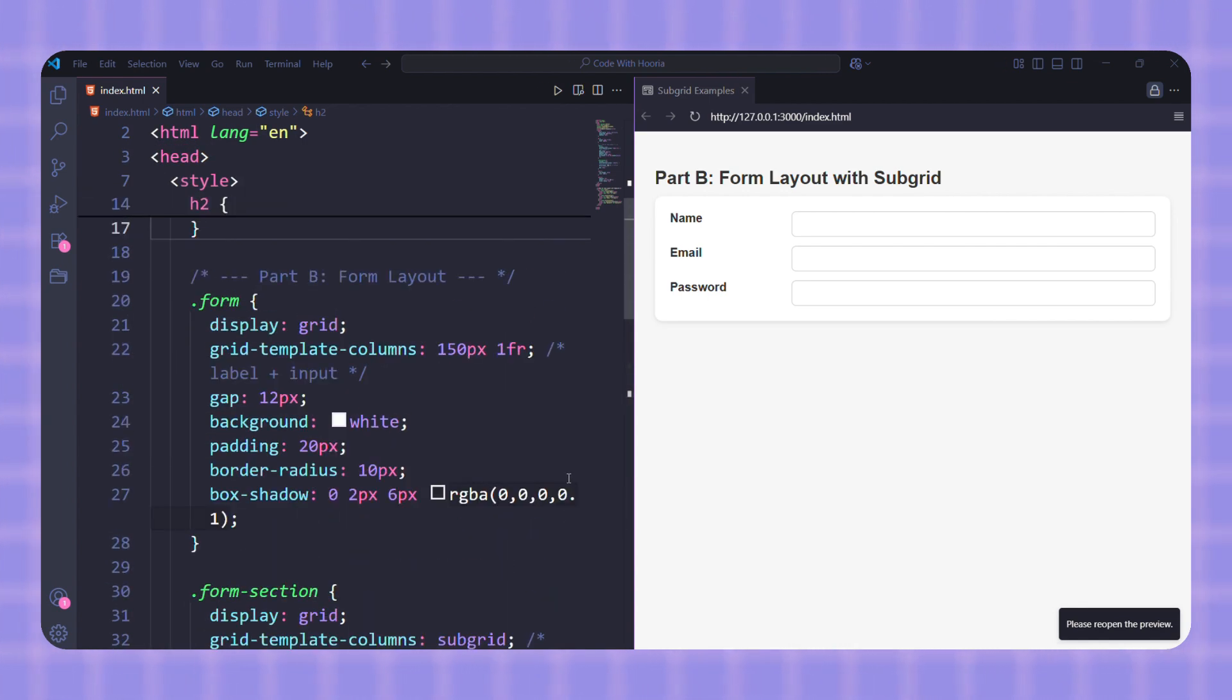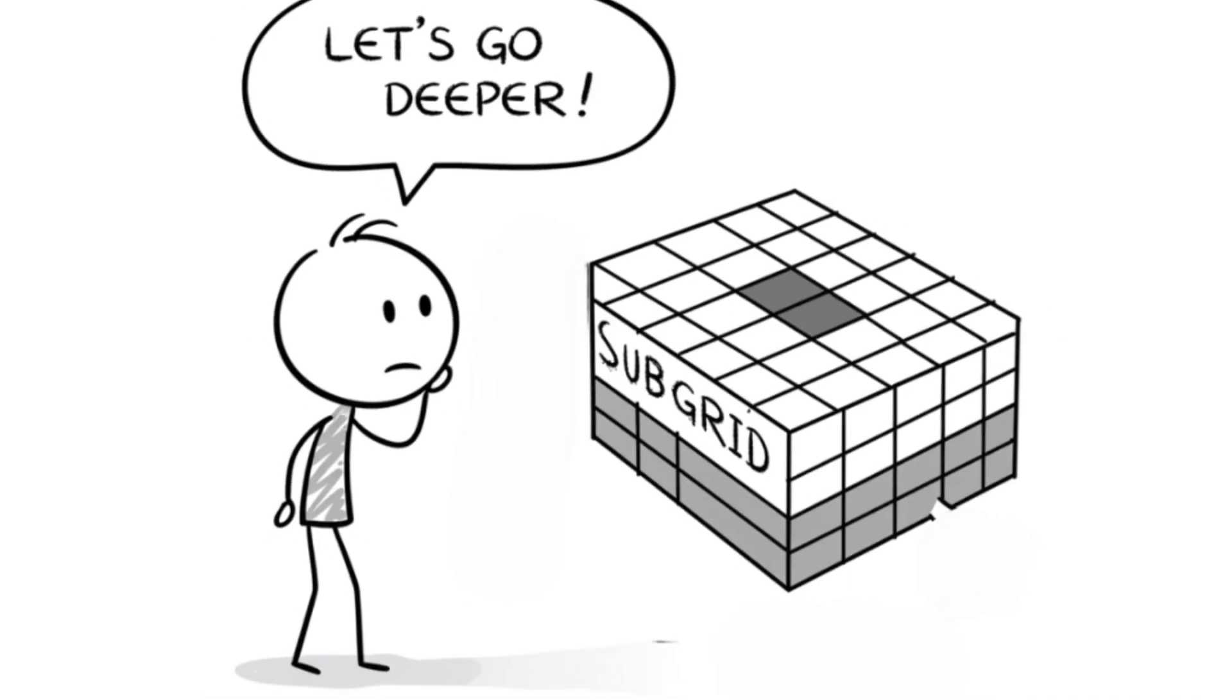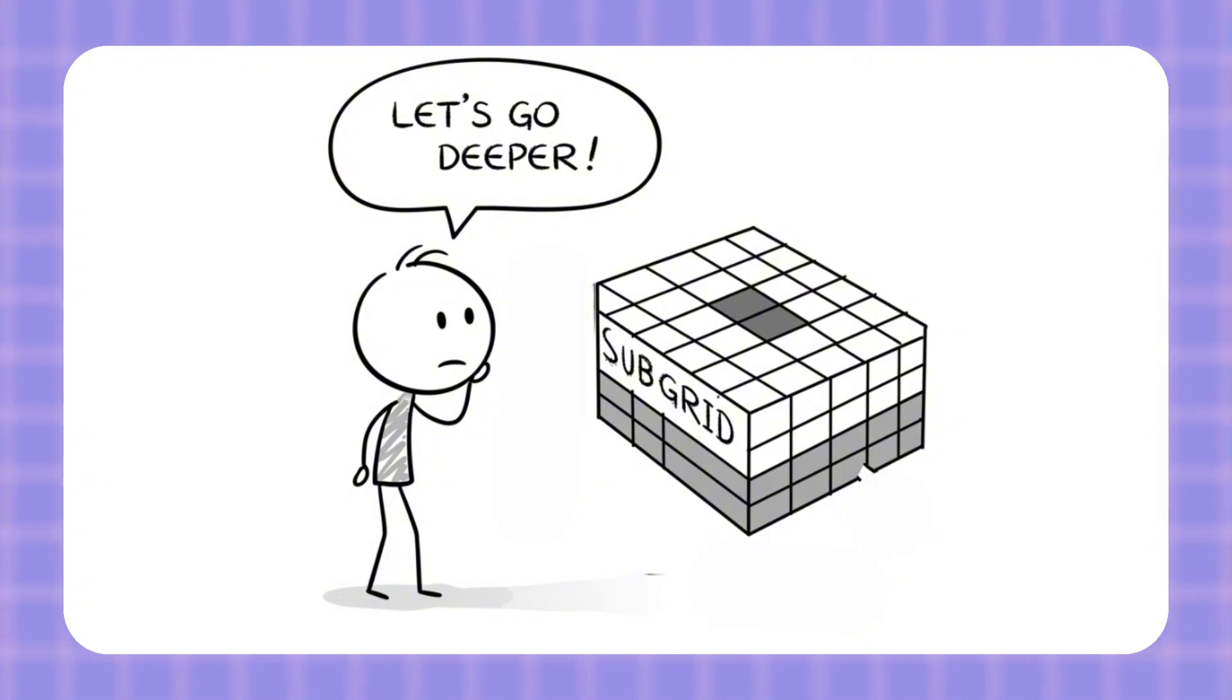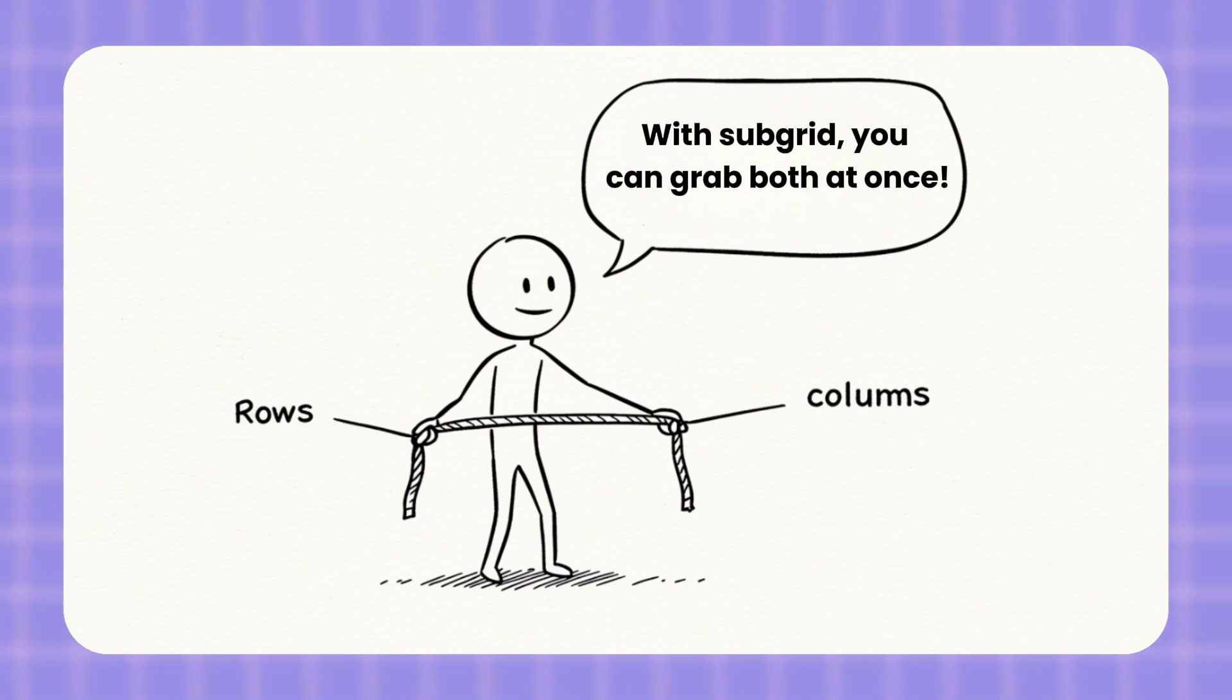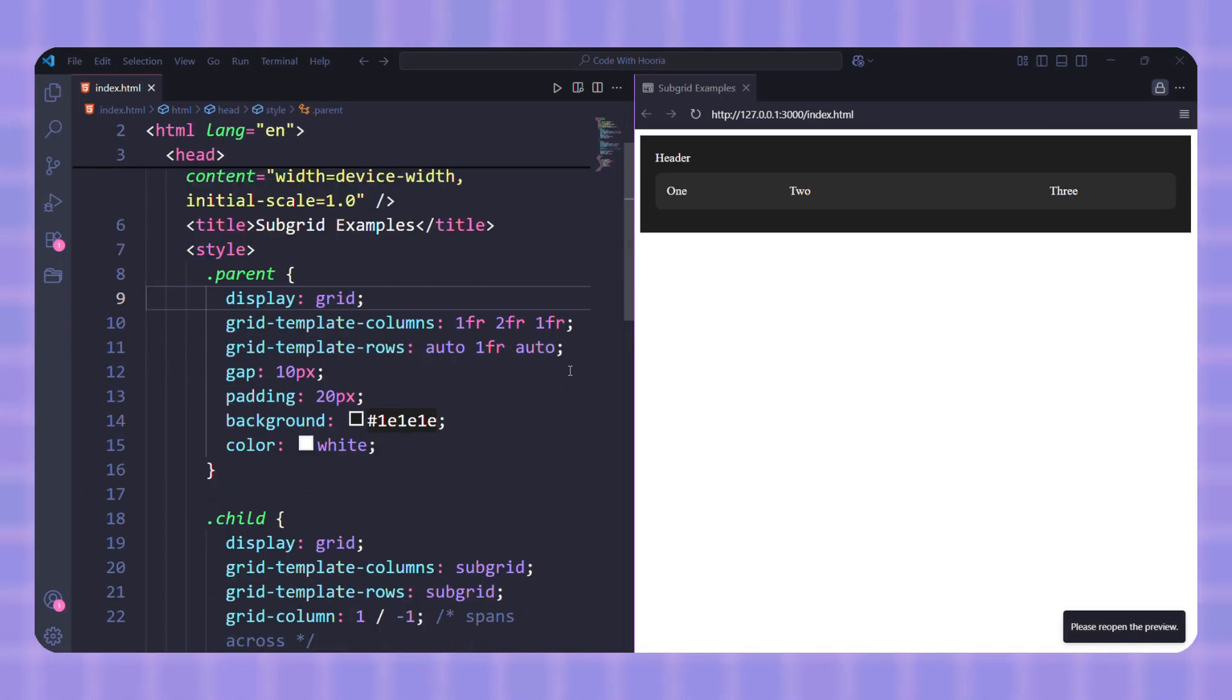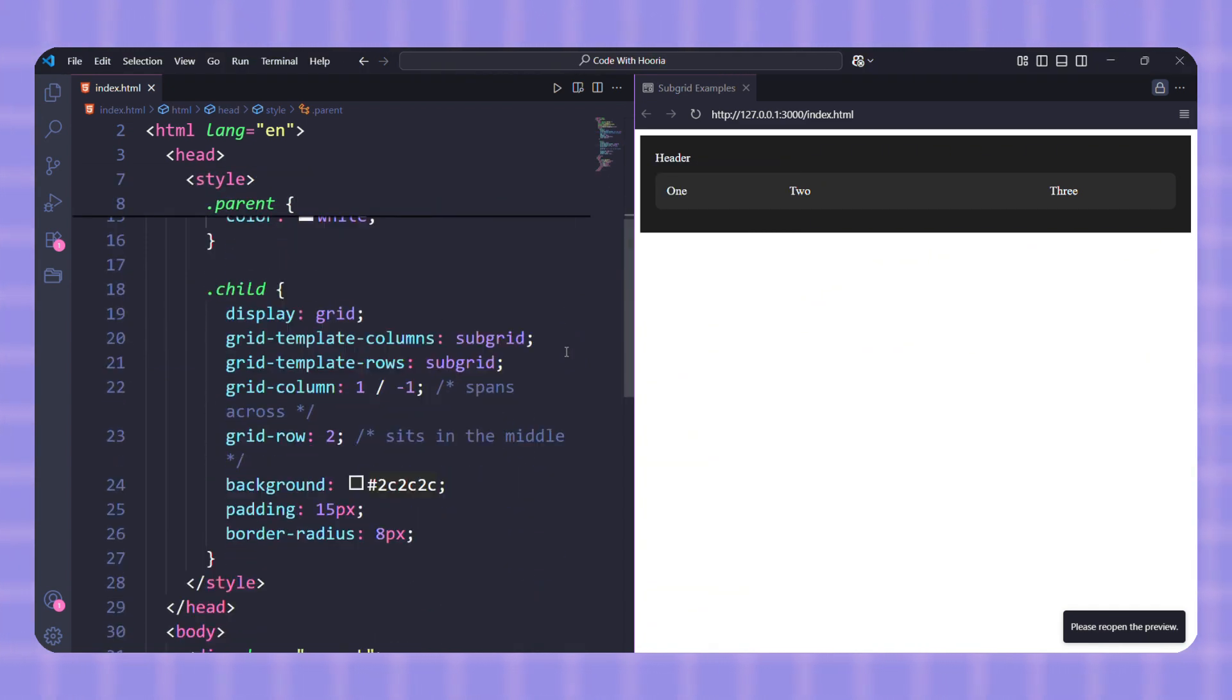Let's go a little deeper with Subgrid. Normally you would pick either rows or columns to inherit, but with Subgrid you can grab both at the same time. That means the child grid follows the parent's structure perfectly. Here's a quick example: in this code, the child grid is locked into the parent's rows and columns, so if the parent layout changes, the child automatically stays in sync.